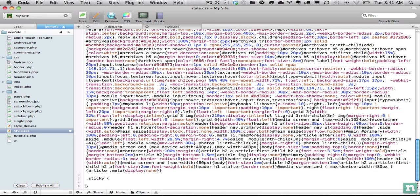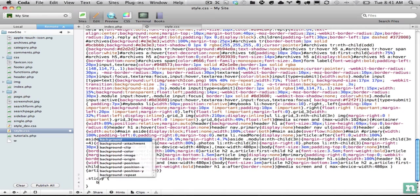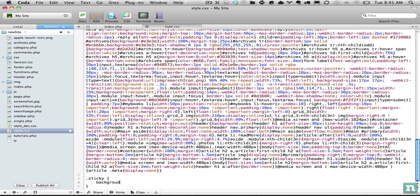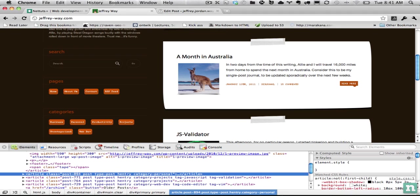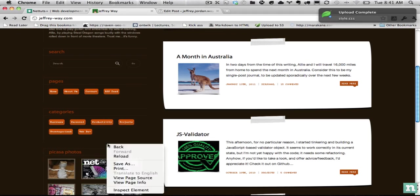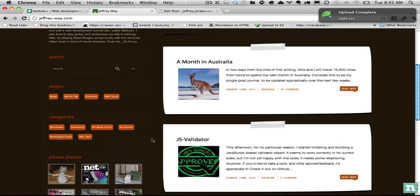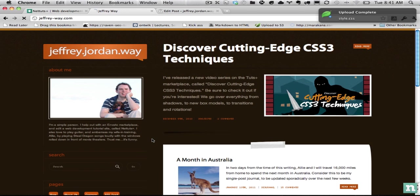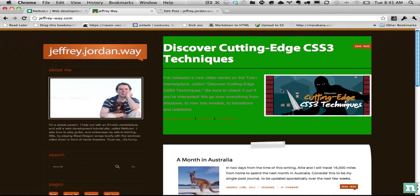And then this would be where you would apply maybe a ribbon background and position it. For the sake of this tutorial, let's just set background green to make sure it works. Close this out. And if I refresh the page, we can now successfully target all sticky posts.